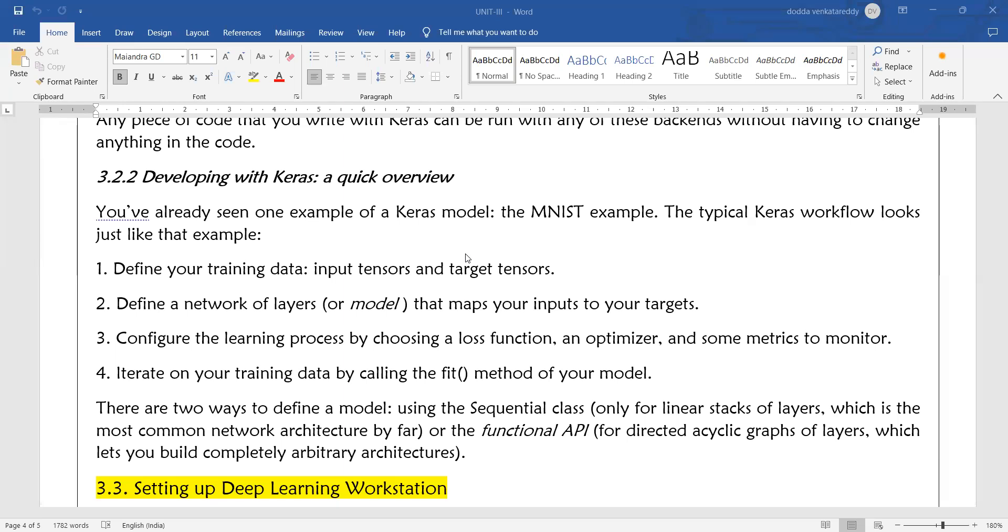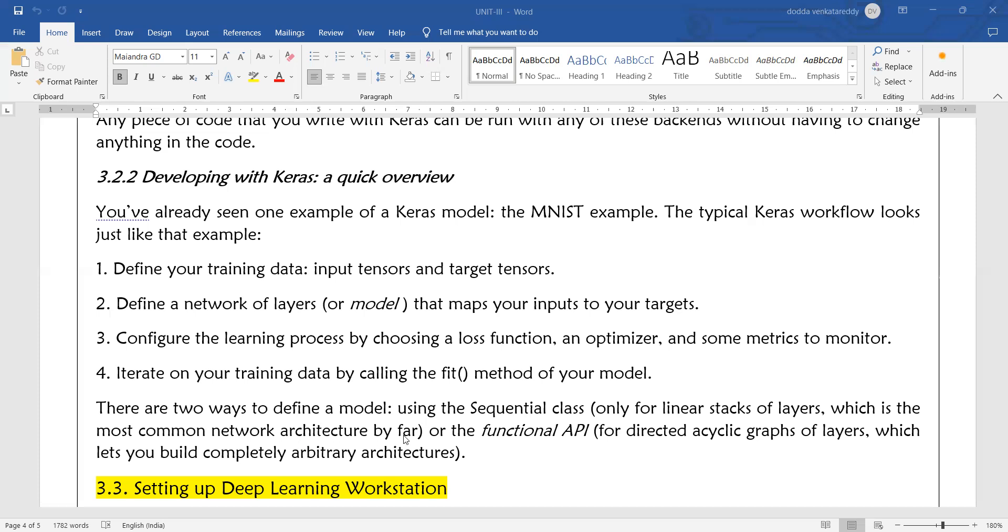There are two ways to define the model: using Sequential class, which means Sequential API, and Functional API. Sequential API is used only for linear stack of layers, which is the most common network architecture. Functional API is for directed acyclic graphs of layers, which lets you build completely arbitrary architectures. If you want to design simple neural networks, you can go for Sequential API implementation. If you want to design an arbitrary or more complex deep neural network, then you can use the Functional API model.